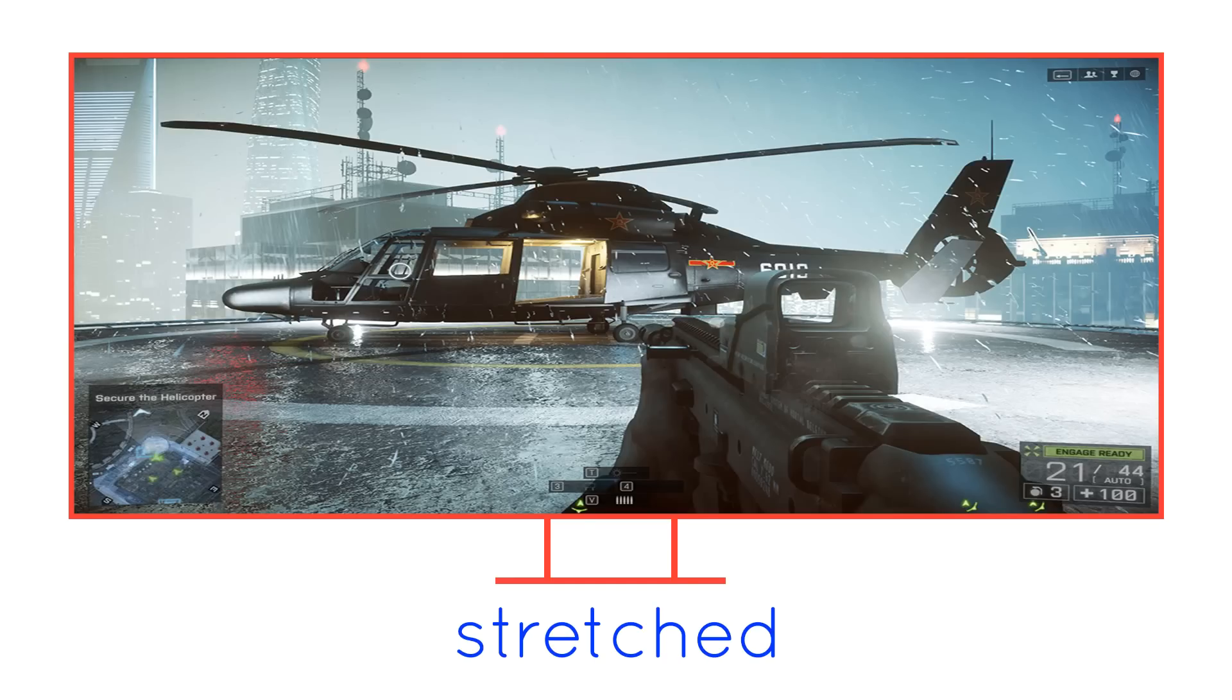However, a friend of mine has a hate-filled opinion of black bars, and so he would always choose the stretch option, as he would argue that stretching from a 16x9 image isn't a huge stretch and doesn't distort an image massively.